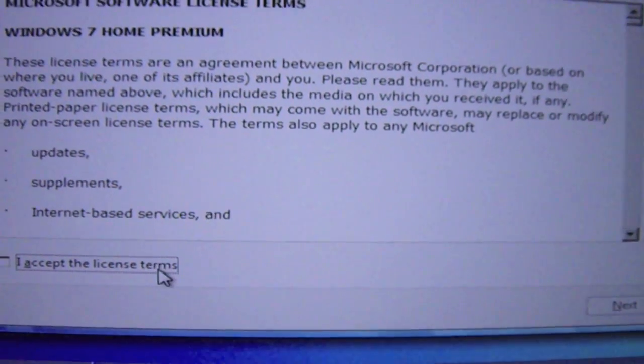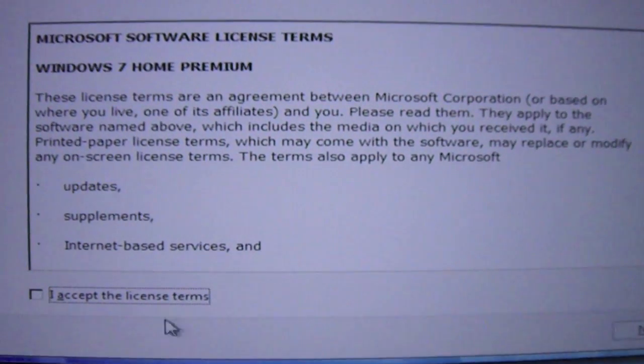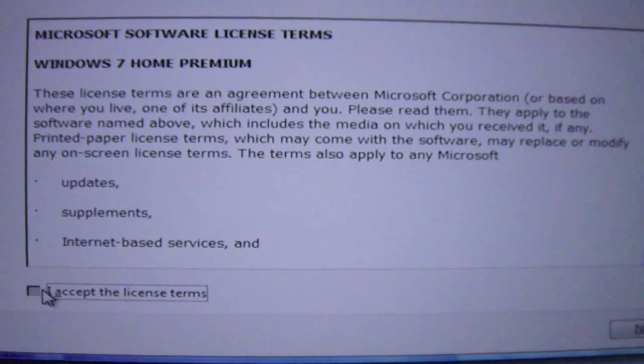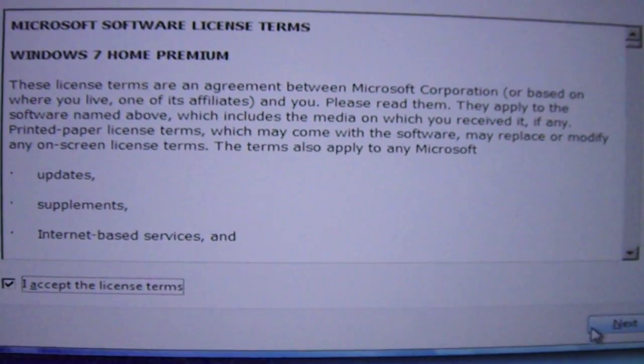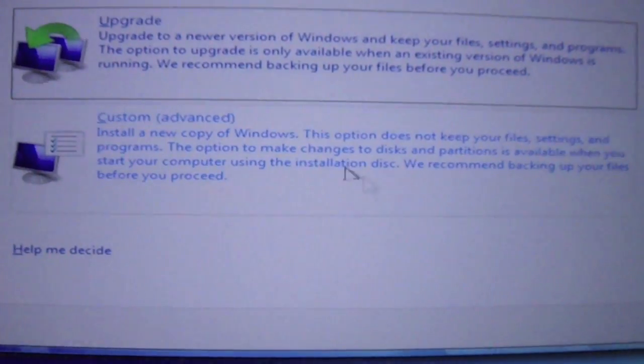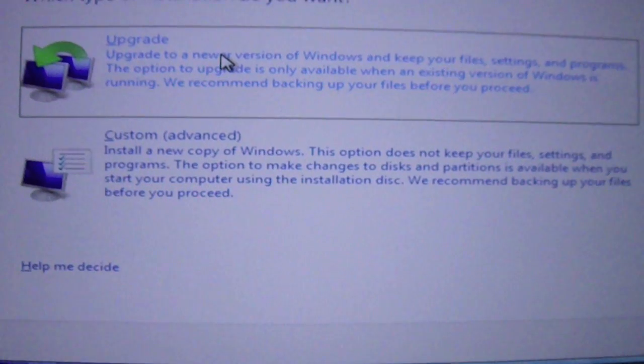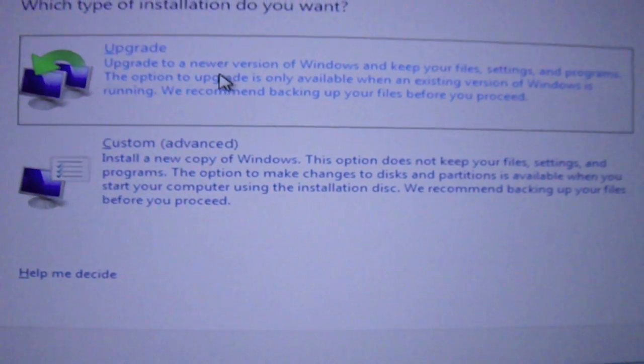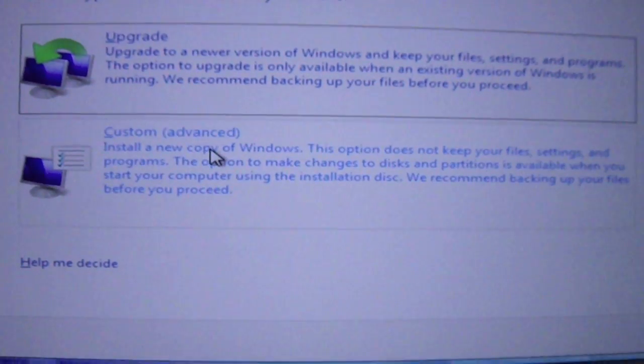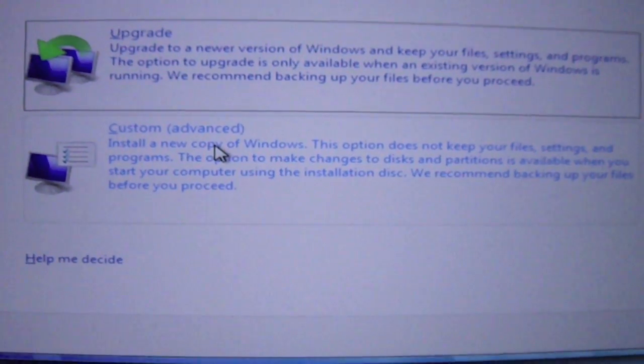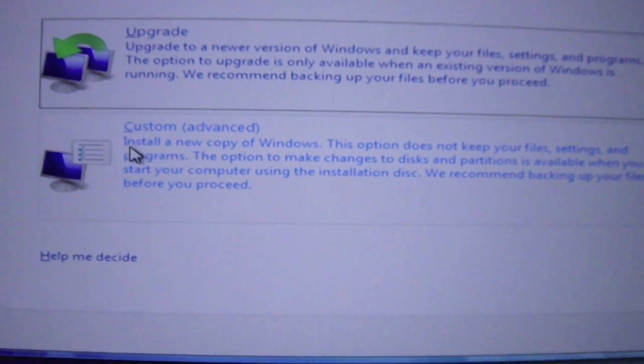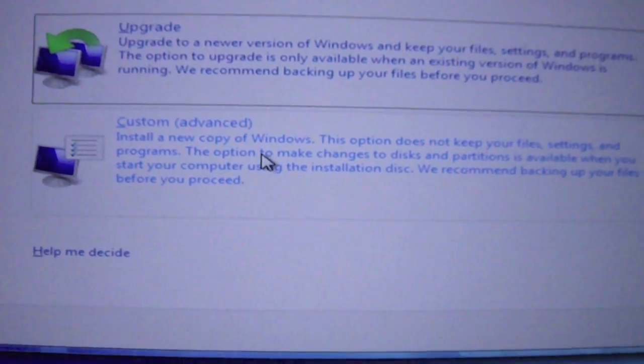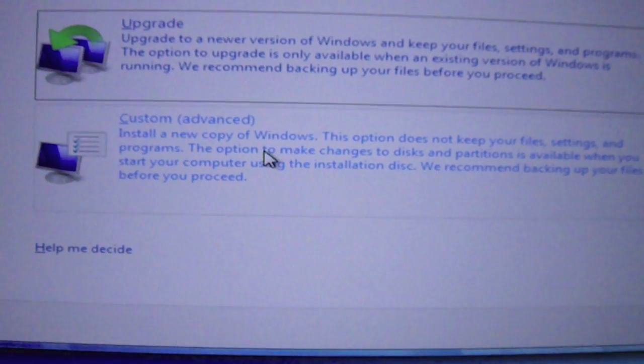Okay so once you get to this screen right here, you need to accept and click Next. Now you're going to have to click on Custom because this is installing a new copy of Windows.